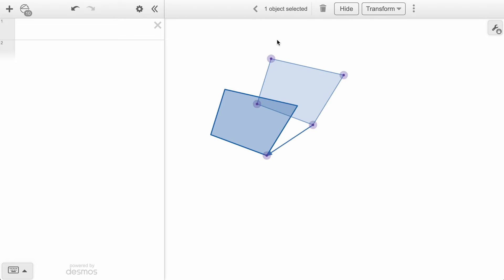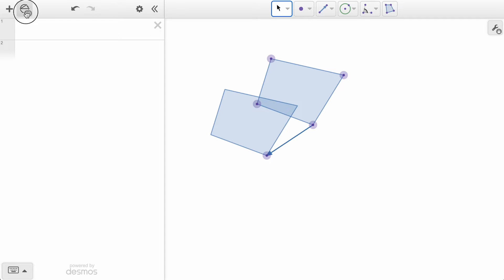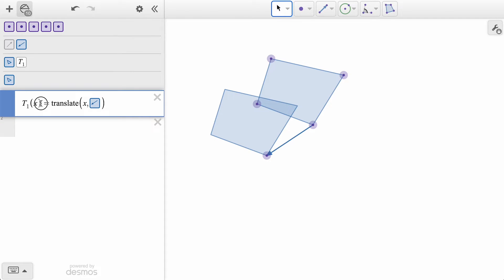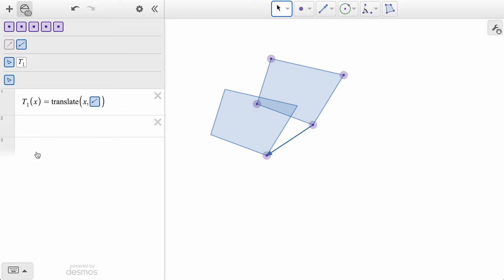But this is where the fun begins. Over in the token navigator box, which is located above the expression list, the gray tokens represent transformations we've performed. If we click and drag down this translation token, we see this translation as a function, taking any input, represented by x, and translating it across the vector.